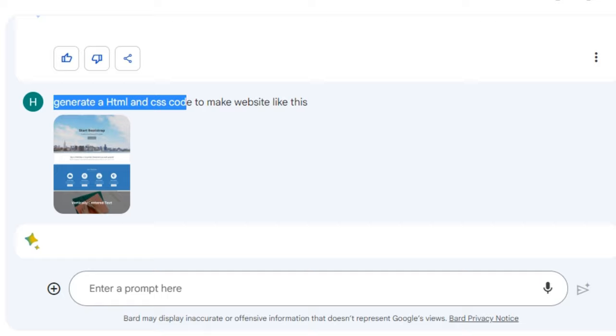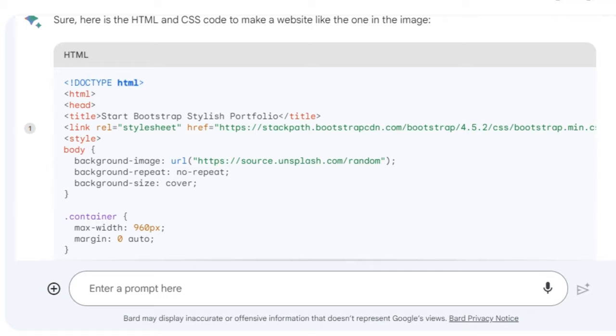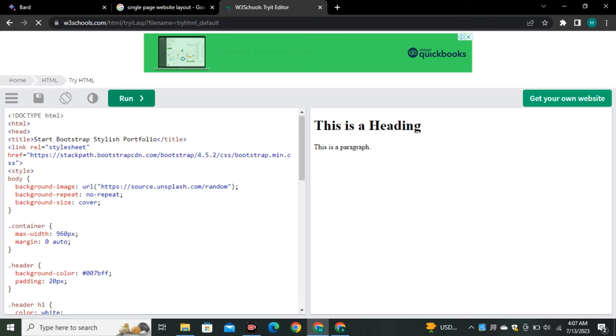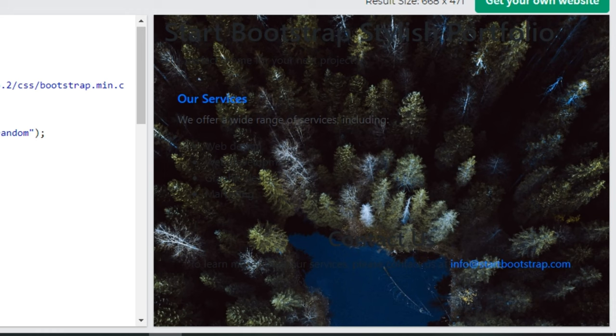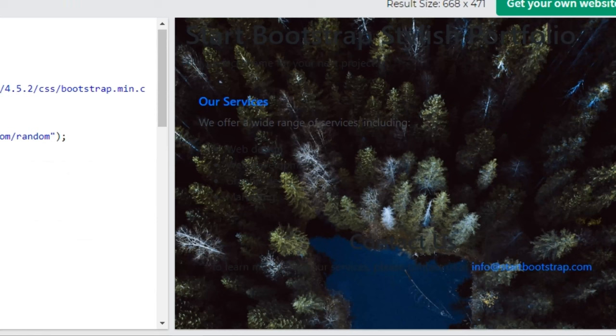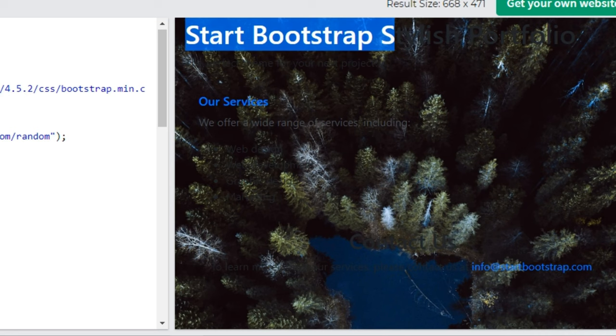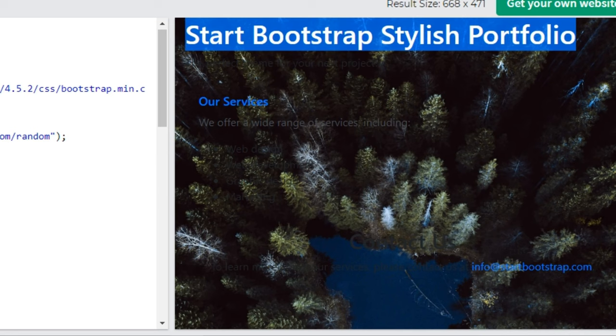Surprisingly, Bard provided HTML and CSS code. I used W3Schools to run the code and the output showed an image with some tabs. It used an image from Unsplash.com with titles like 'start bootstrap stylish portfolio' and 'services.'